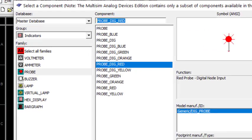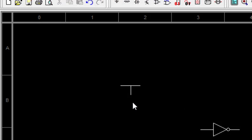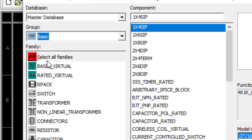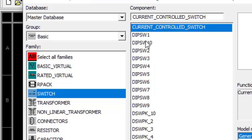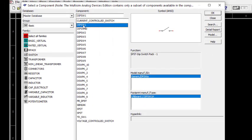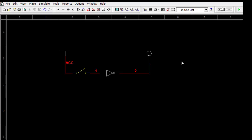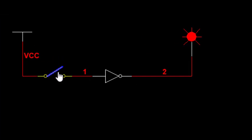Now I need to turn the input on and off. The VCC gives a 5V power supply. To turn it on and off we need a switch, so we go to Basic, and here you can see Switch — I select DIP SW1. Now I do the connections by left-click dragging. The connections are done. Now we run the software using the run button. Open switch means input is 0.